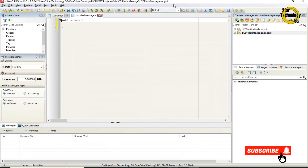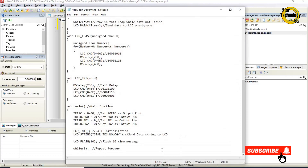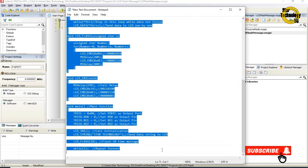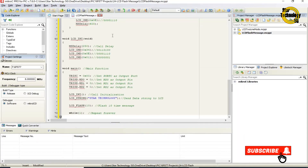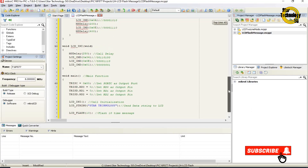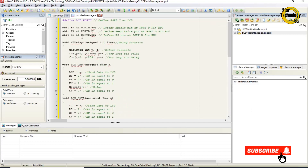Here is the window where we can write the code. I already wrote the code, otherwise the video gets very long. I will copy the code and paste it here. Now I will explain the code to you.